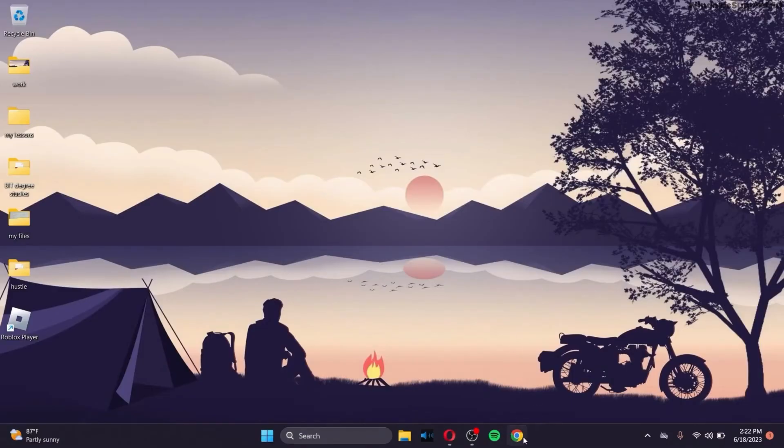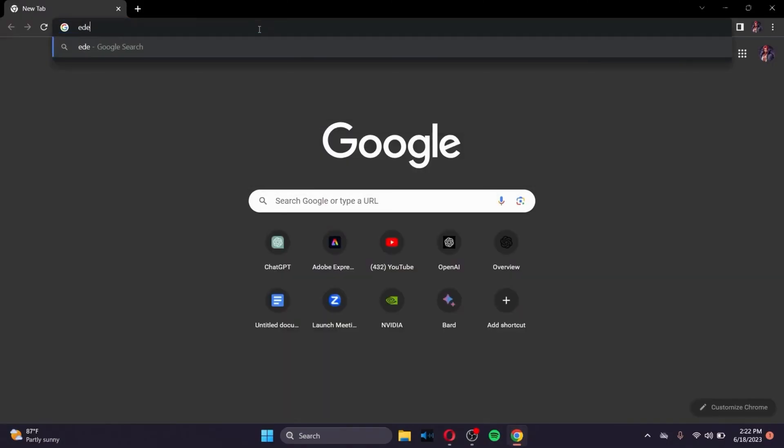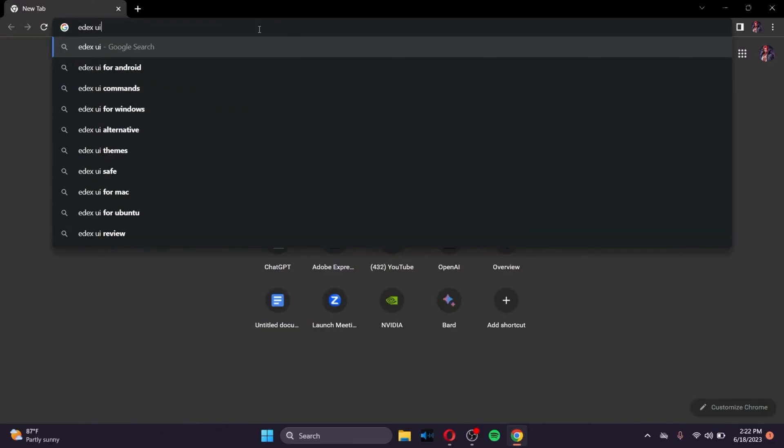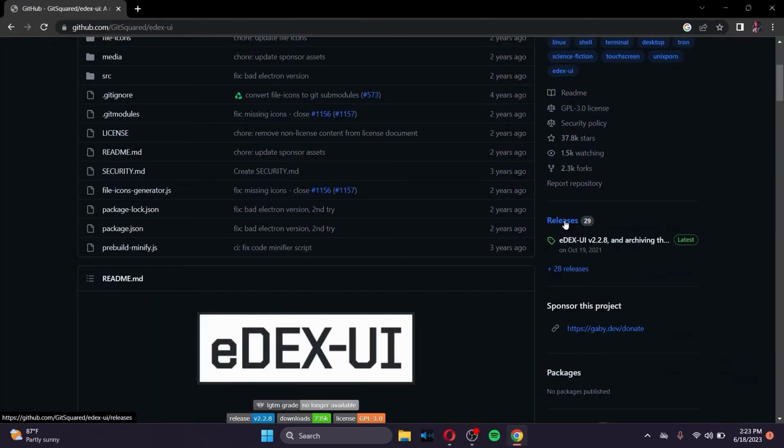First of all, go to the browser that you prefer, and in the search bar of the browser, search for E-D-E-X-U-I. Click on Enter. Go to the GitHub site, the first site as shown in this screen. Click on it.